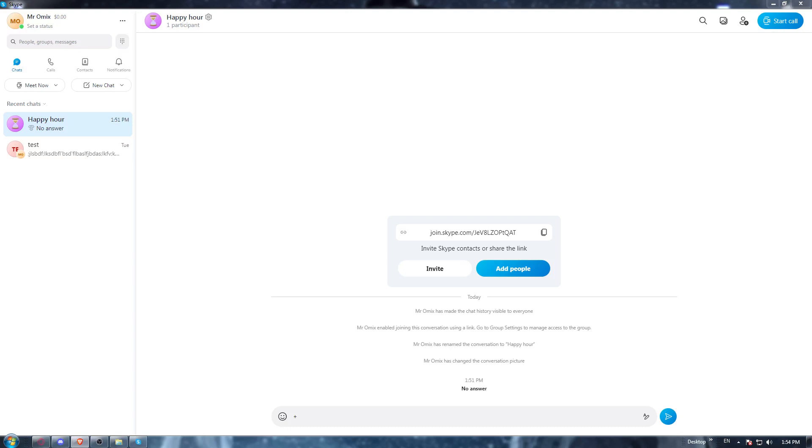Once you've opened it, they will ask you to log in to your account. If you have an account, log in, but if you don't, you'll need to go and create one.